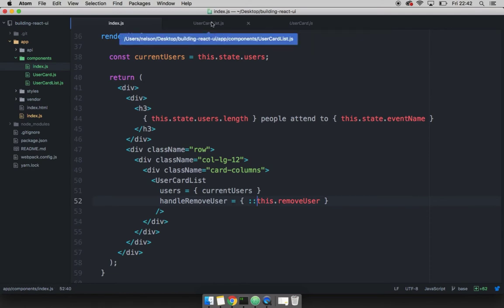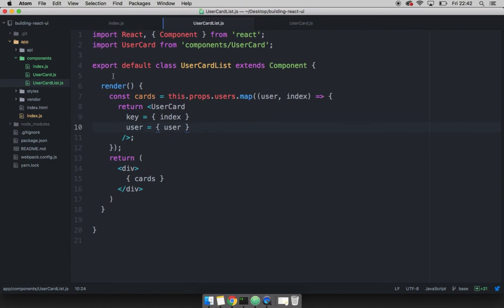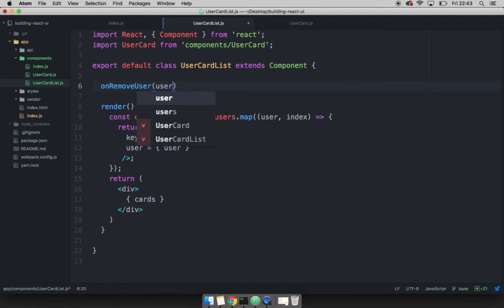And now open up user card list. And before render, let's go ahead and create a function that simply removes a user. I'm going to say on and then remove user. And this will receive user.